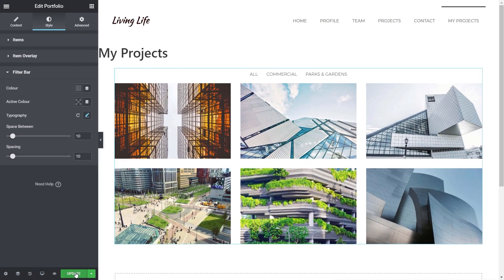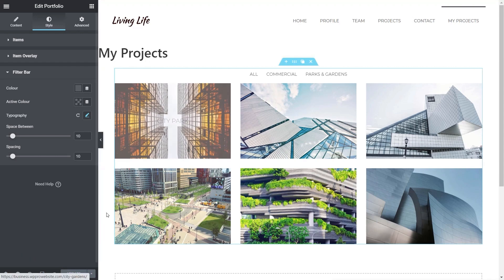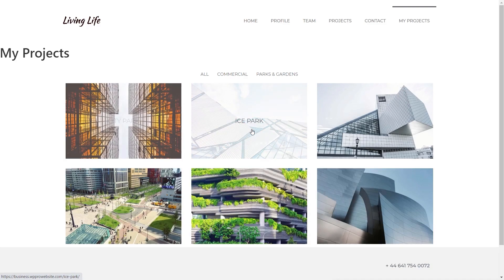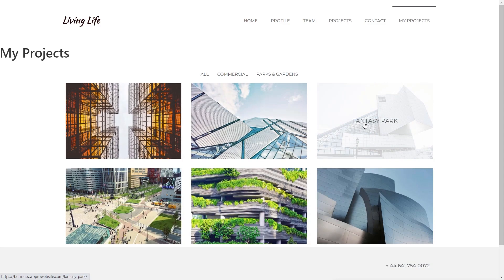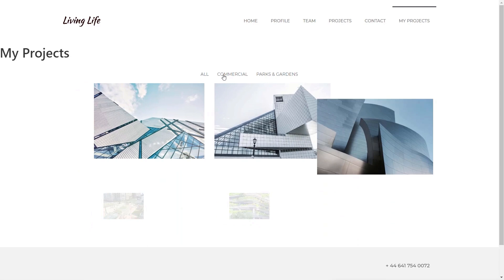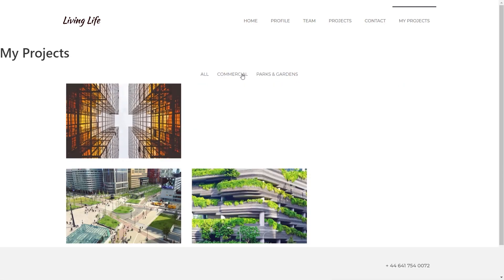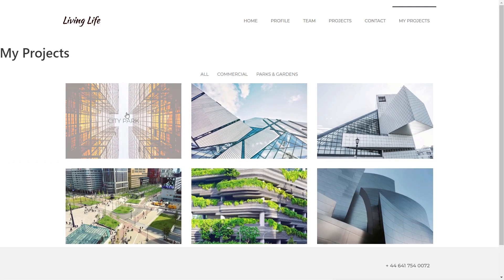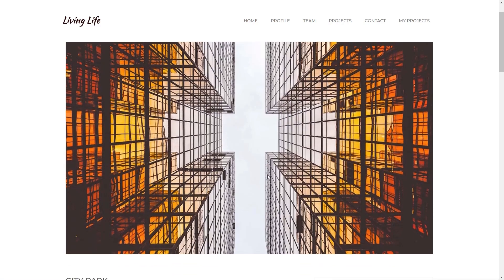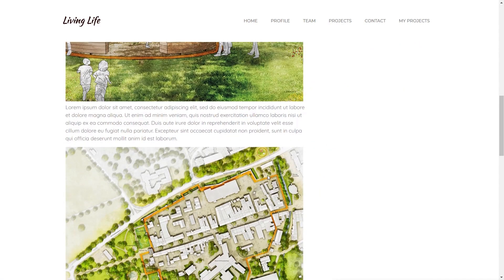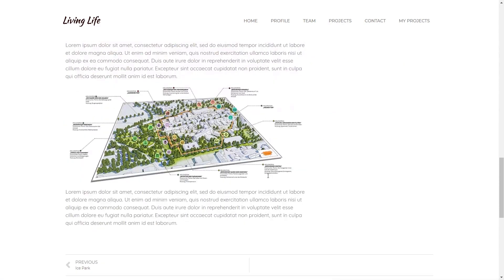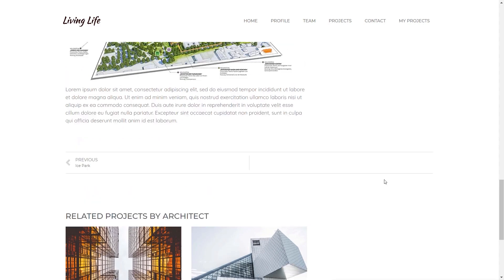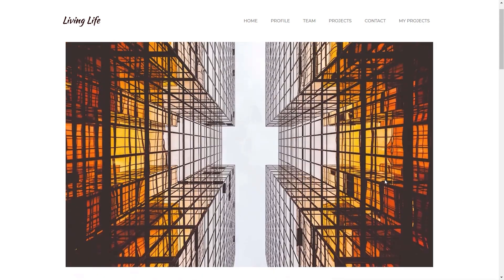Now if we hit update on there and we test the page out, you'll see that we can take a look at everything in action. So let's preview this. So there we go. There's our city park, ice park, fantasy park, and so on. We can use the filter at the top to get exactly what we want or all of those. And if we click on one, it'll take us through to the details. We didn't have to set that up. That's automatically done. And this is just using my template that I've built as part of Elementor Pro.